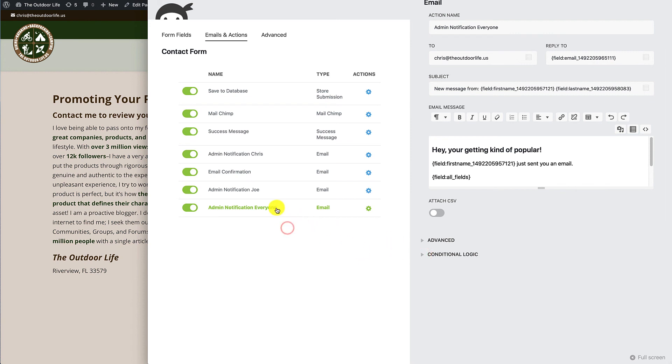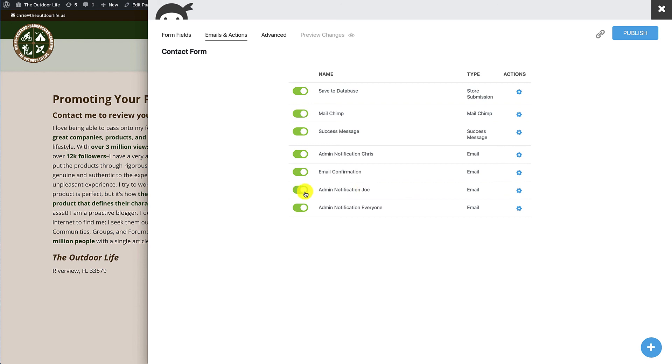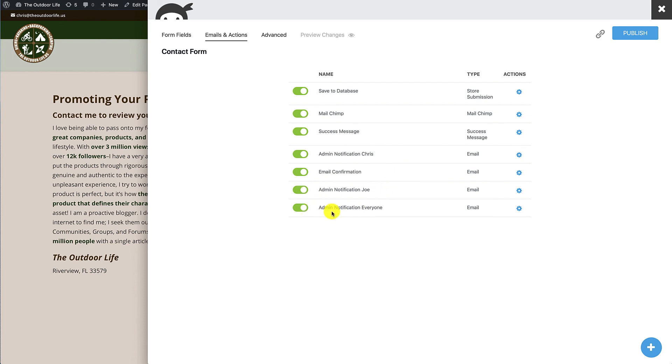To recap, you can take your initial administrator email, add a comma to the two field and then add in your second email address, or you can create a second action that is specific to the new email address that you can turn on and off, or you can create a condition that's based on the way the person fills out the form to decide which one of the actions are going to get sent.